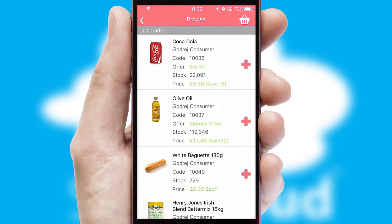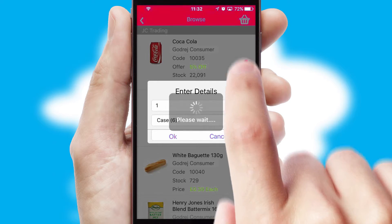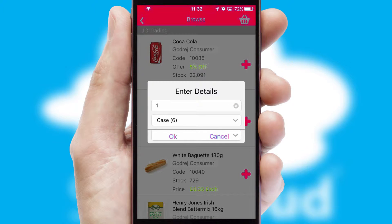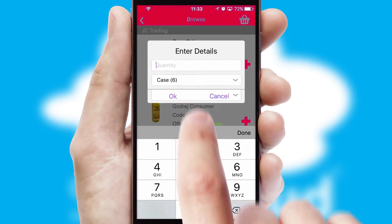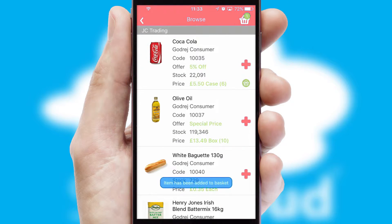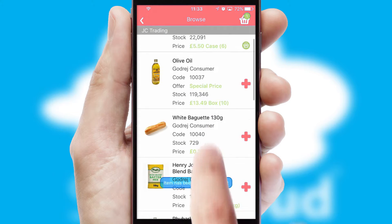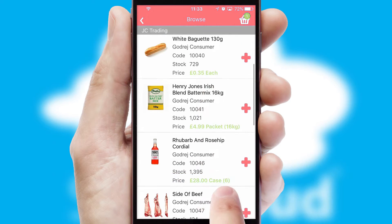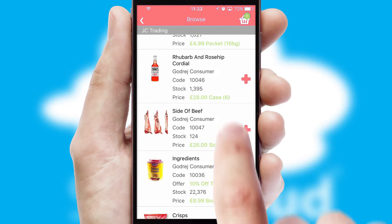Once you have found the required item, simply click, enter the required quantity, unit of measure and then confirm. A basket icon will appear beside the product to confirm it has been added to your order.